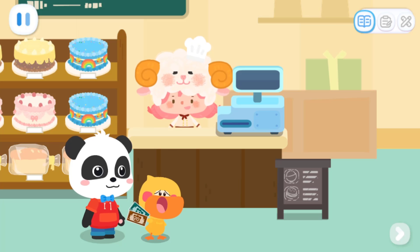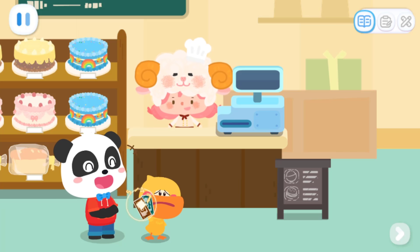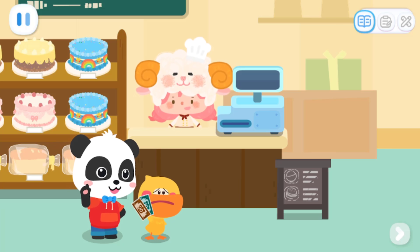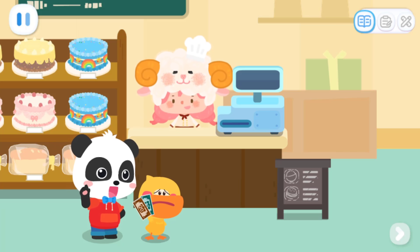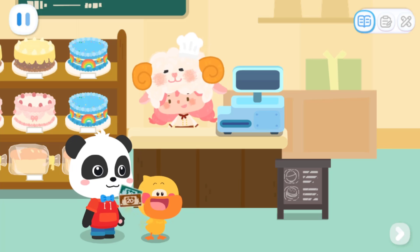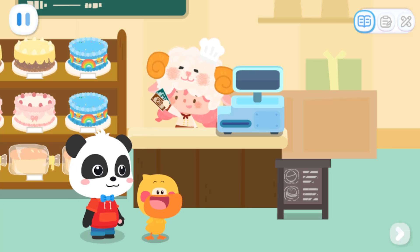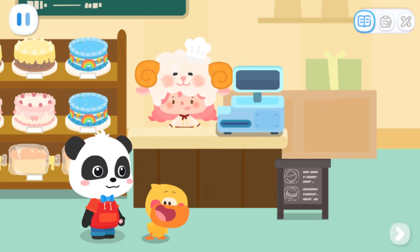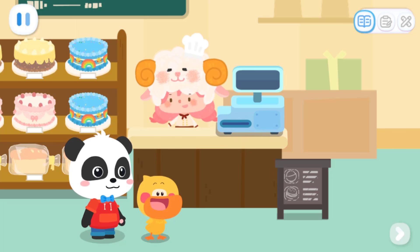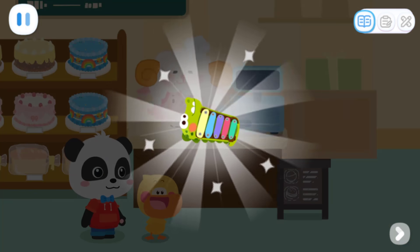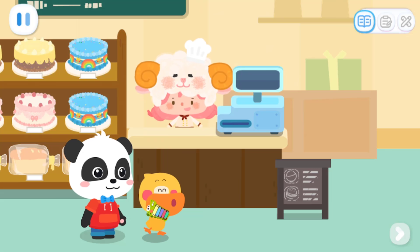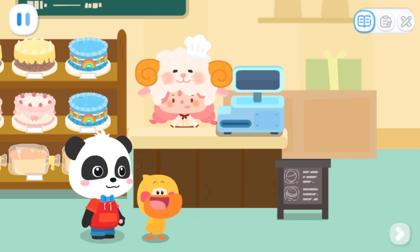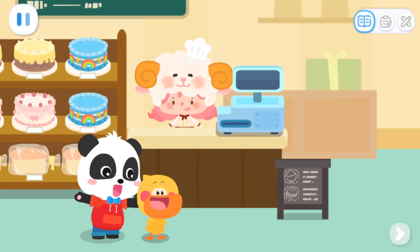I can't reach. Child, can you help Quacky take the money to Miss Sheep? Thank you. And remember to take the receipt. Here's a gift for you. Wow, it's a toy. Thank you. You're welcome. You are so polite.